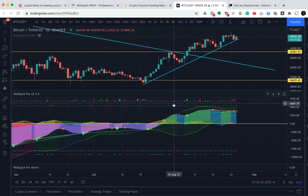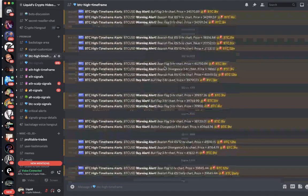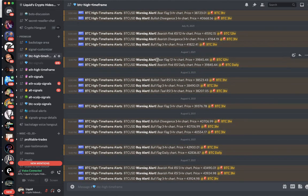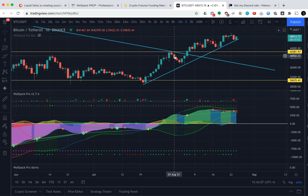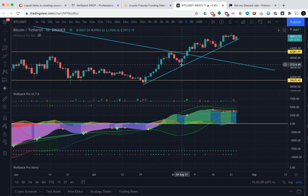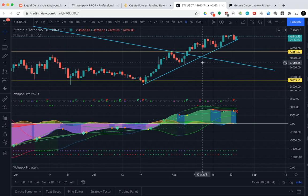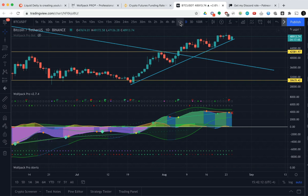We also have this pink RSI. This one showed up August 1st. We can go to August 1st and scroll down. We got a bearish flag on the 12 hour, and at the same day we had the bearish pink RSI. So that's this alert right here that predicted the rest of this pullback.